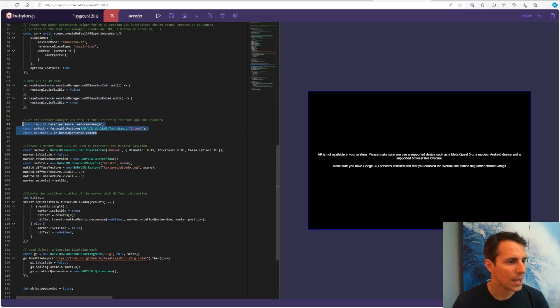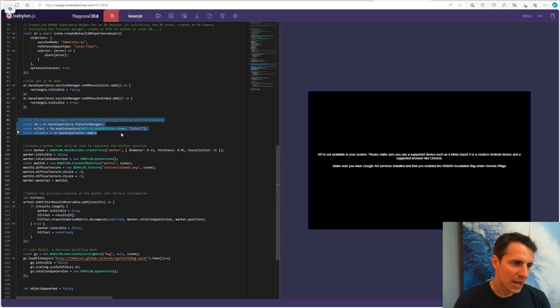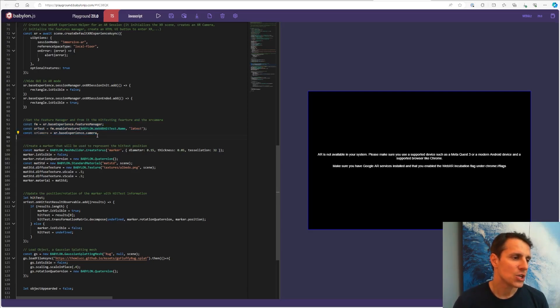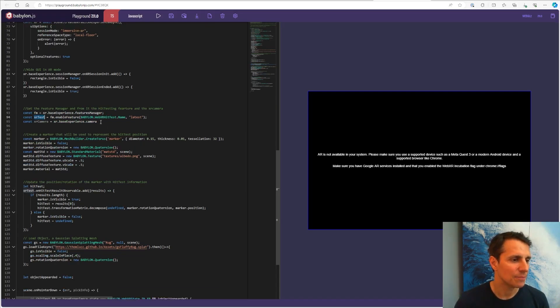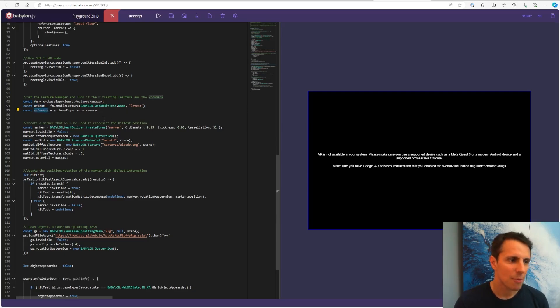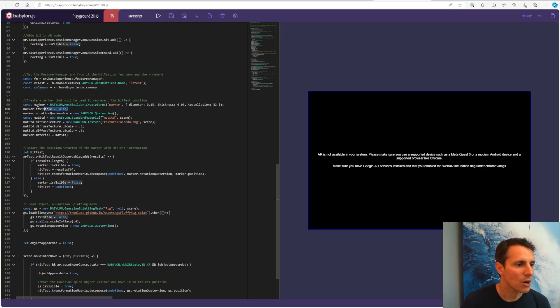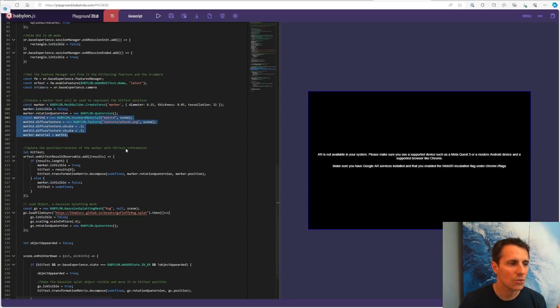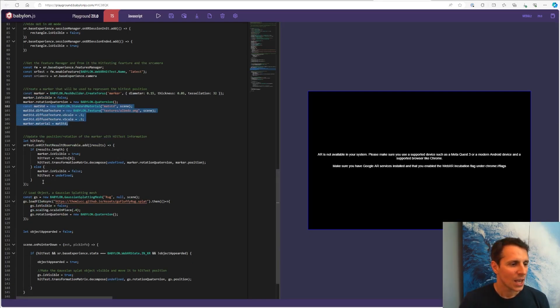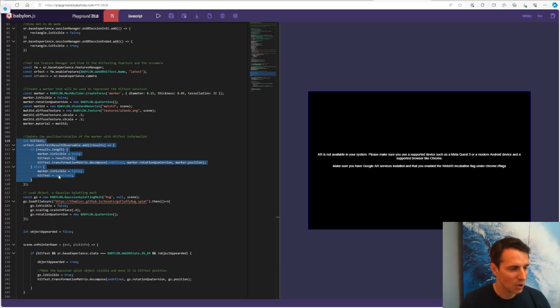Next step here is to create, get the feature manager, and then from the feature manager, get the hit test module, and its feature. I'm also getting the camera, but I don't think I'm using it in the rest of the code here in this first part. Then I'm creating the marker that you see on the screen, little torus. I'm adding some material to make it look a little nicer. I'm moving it to the hit test position, wherever the phone is looking on the floor.